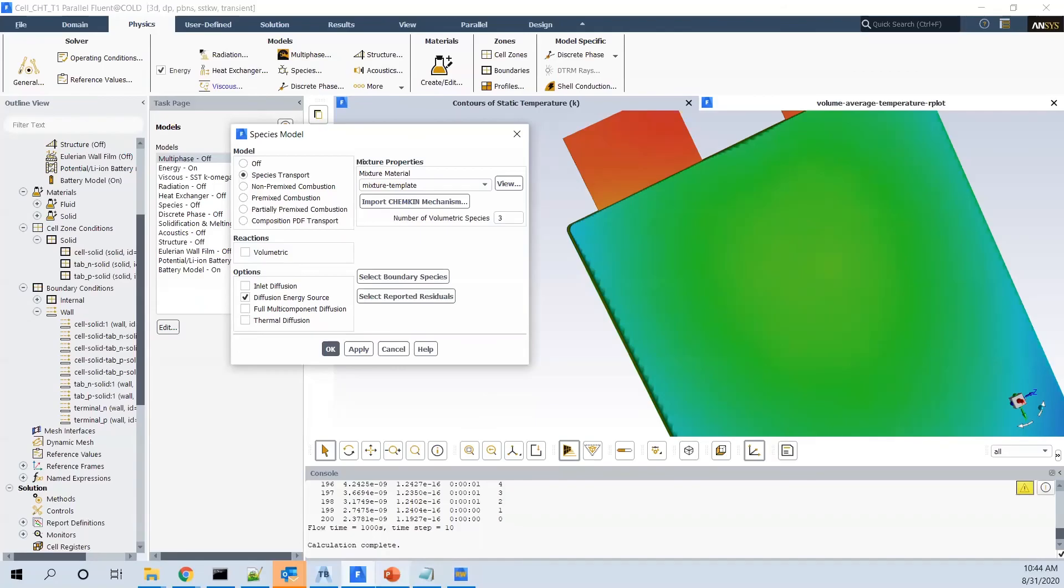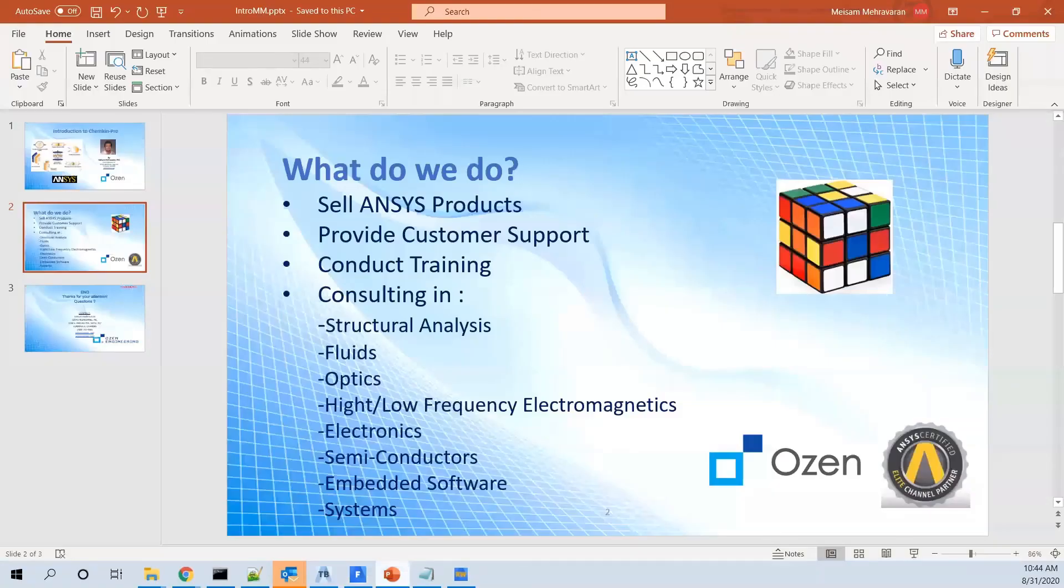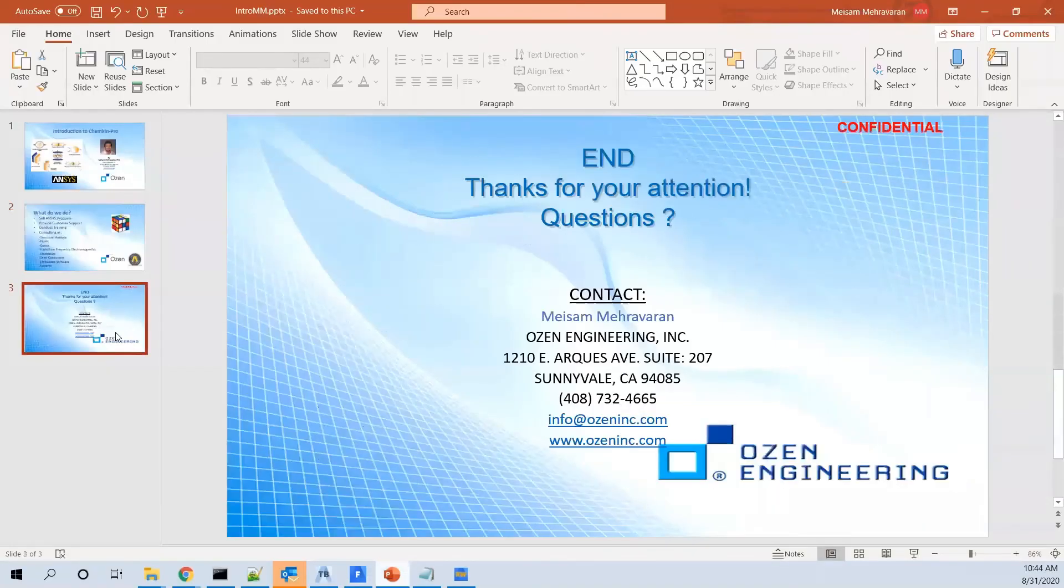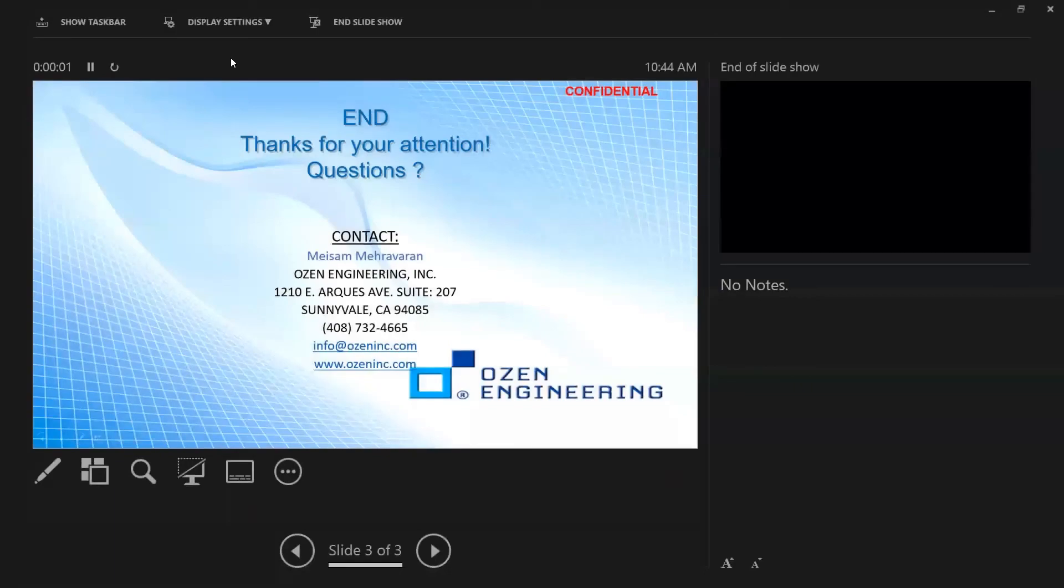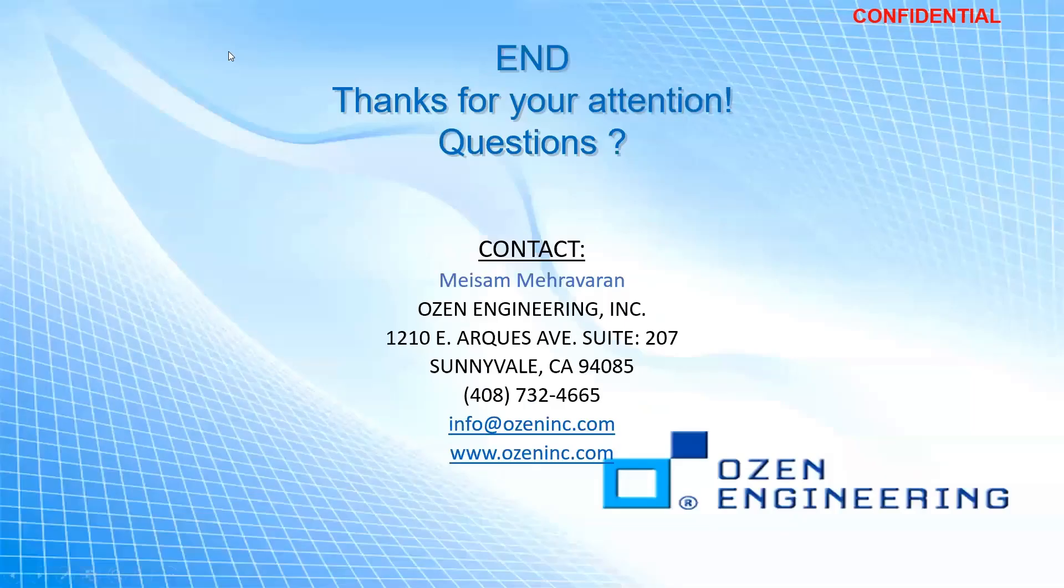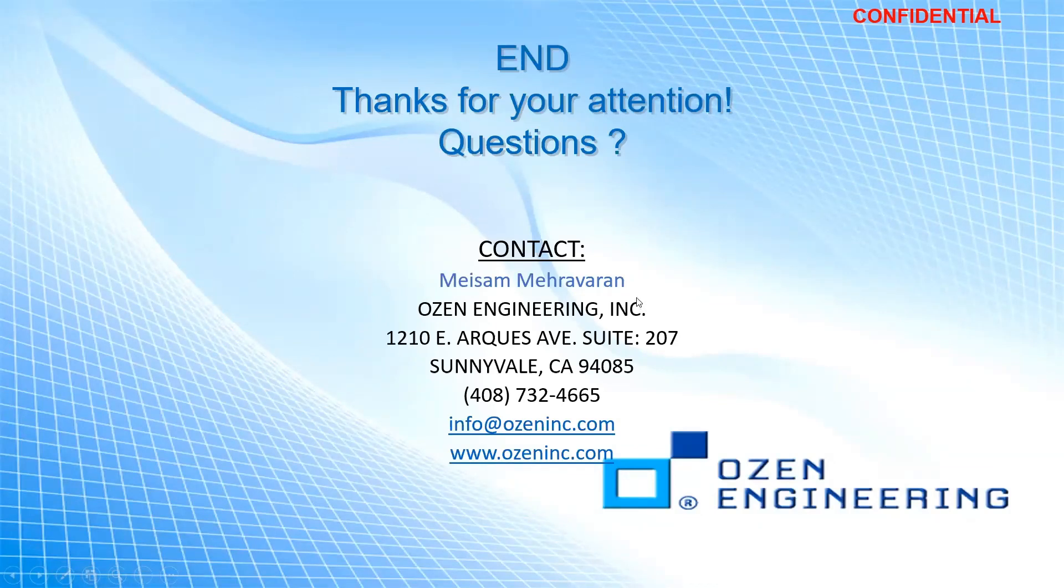Okay, thank you for your time and your attention. And if you have any questions, please let me know. Thanks again. And looking forward to working with you guys. Have a great day. Bye.